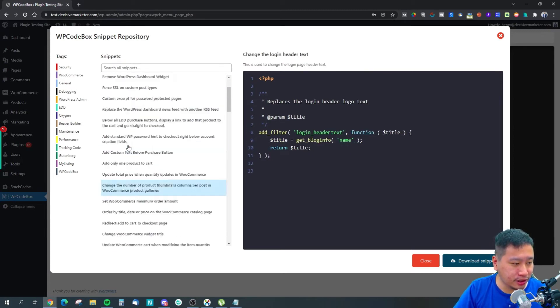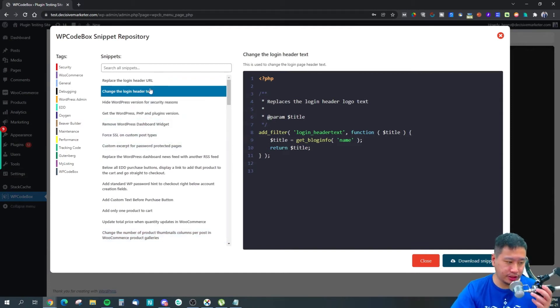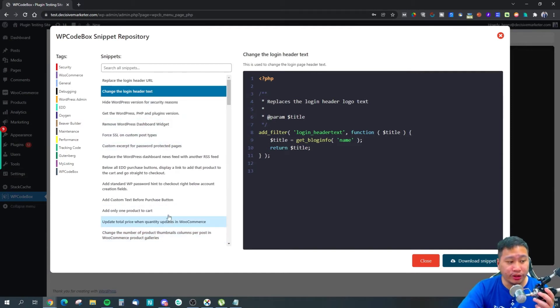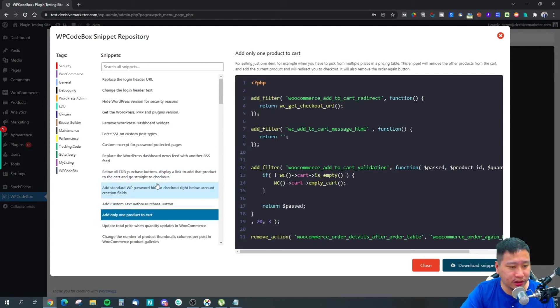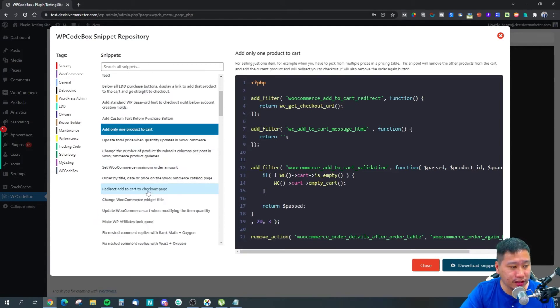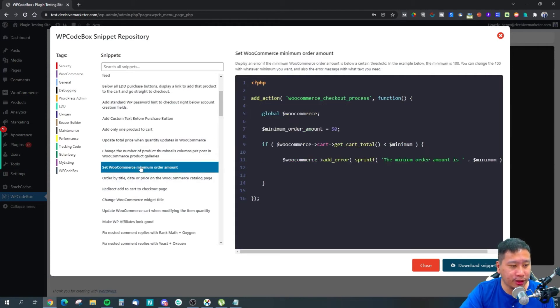Like add only one product to cart—so whenever you click add product, it just adds one—or set the minimum order amount.